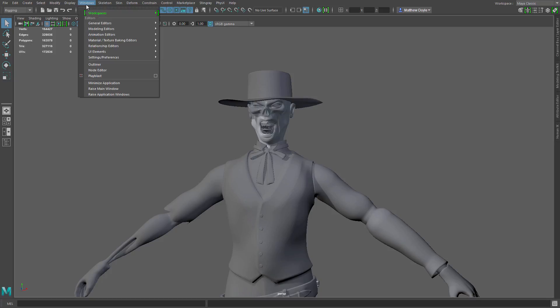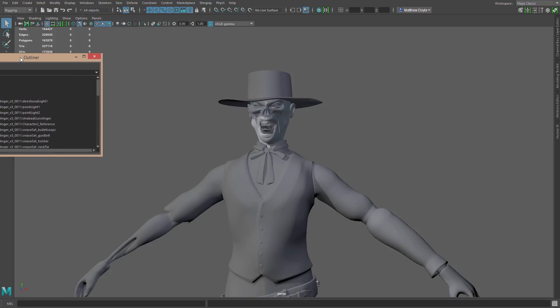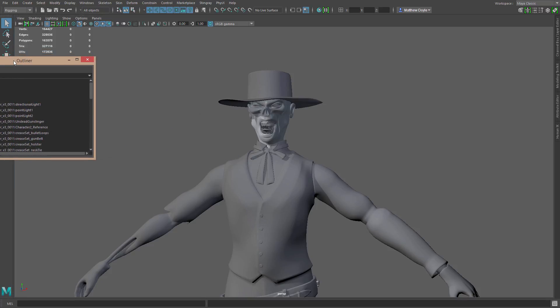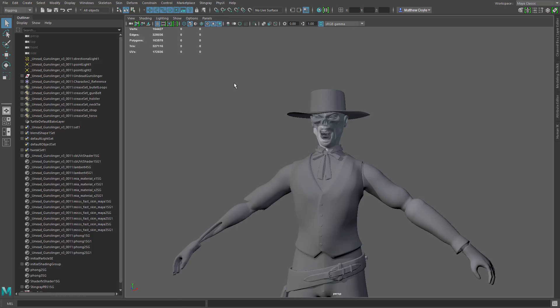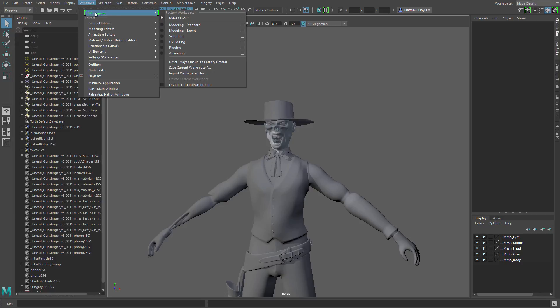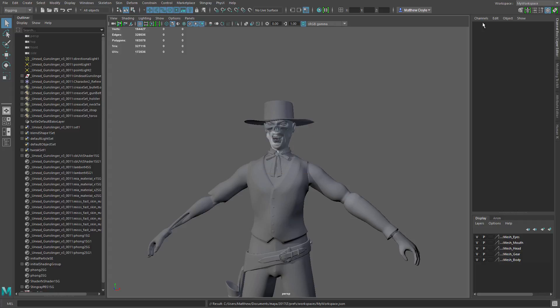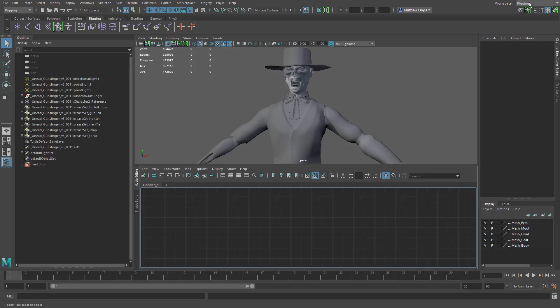And maybe I'll bring the outliner back in. So we'll go to our windows menu, choose outliner, and I'm going to drag this over here to the left so it docks. And then I'm going to keep this the way it is. I like this. Maybe I'll open my channel box here and then I'm just going to save this. So I'll go to windows workspaces and then save current workspace as, and I'll just name this my workspace, just like that. And now we can see that my workspace has been saved at the top of the menu.